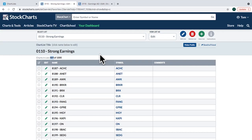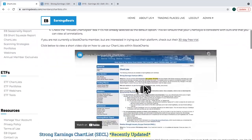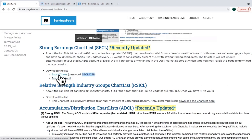Over at our EarningsBeats.com website, members can see and download a number of ChartLists. For the Strong Earnings ChartList — the SECL — if you're a StockCharts member and an EarningsBeats member, you simply copy the password, click the link we provide, paste that password, and download the entire chart list right into your account. So 489 companies where I've done all the earnings research can literally be downloaded into your account in just a few seconds.